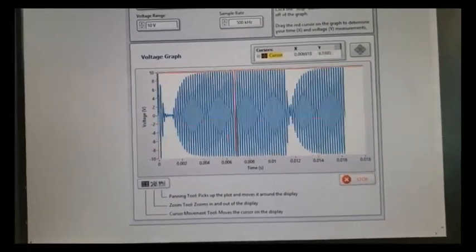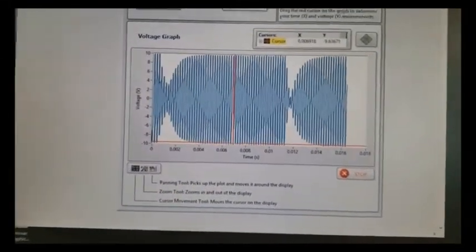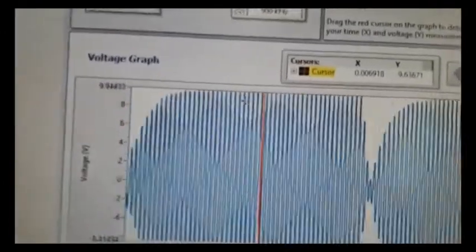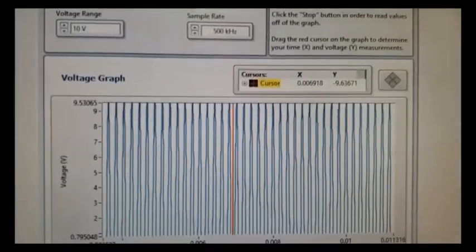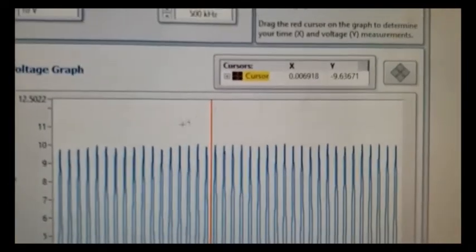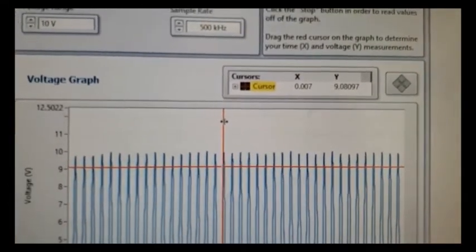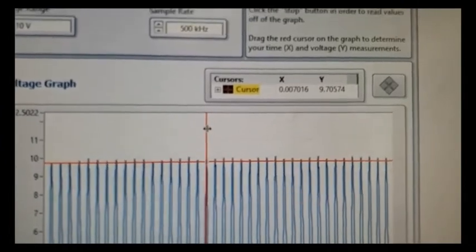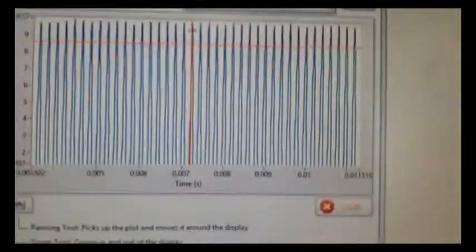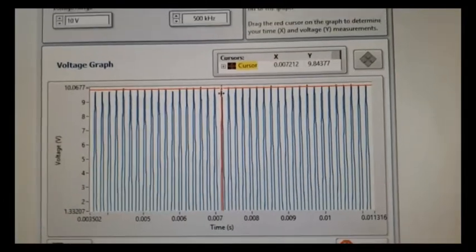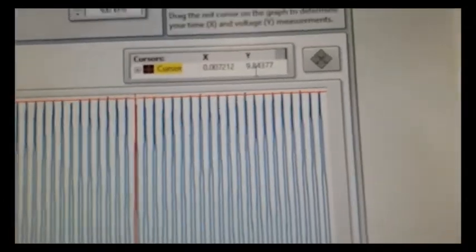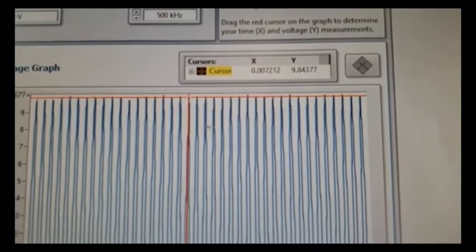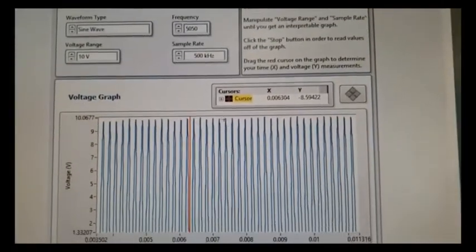And so if we go ahead and stop it again and then zoom in again, we have, actually I'm not sure I'm quite at the peak there. Okay, there it is. So 9.84, so pretty much about the same, 9.87 to 9.84. These are all a little bit different, right? I mean, just depends on where the data, the sampling data point is collected.